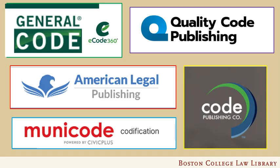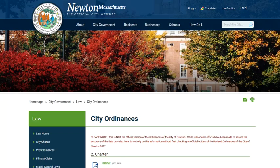A cottage industry of codifying and hosting municipal codes is evolving. Many different publishers provide different interfaces and methods of finding and searching. Now, most local governments provide their municipal codes and ordinances online. Some municipalities, like Newton, Massachusetts, codify their own ordinances and publish them directly on their websites. Newton posts an unofficial version of its code as a series of PDF documents on its website.